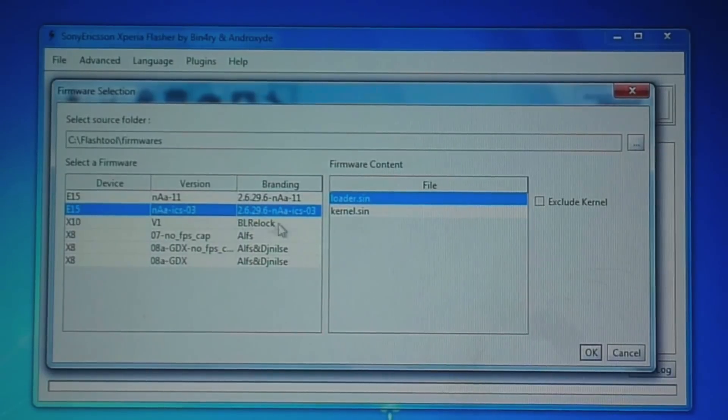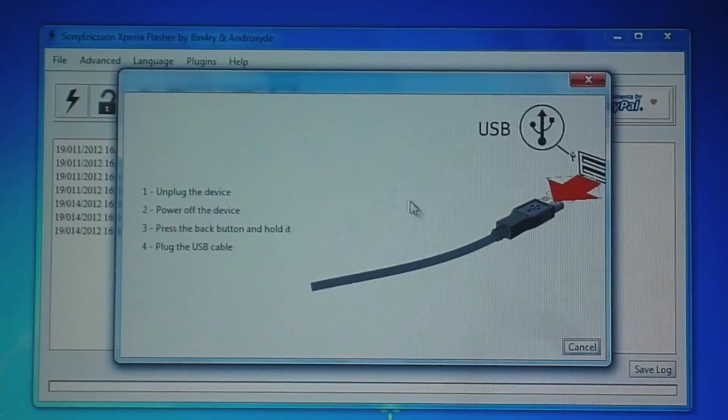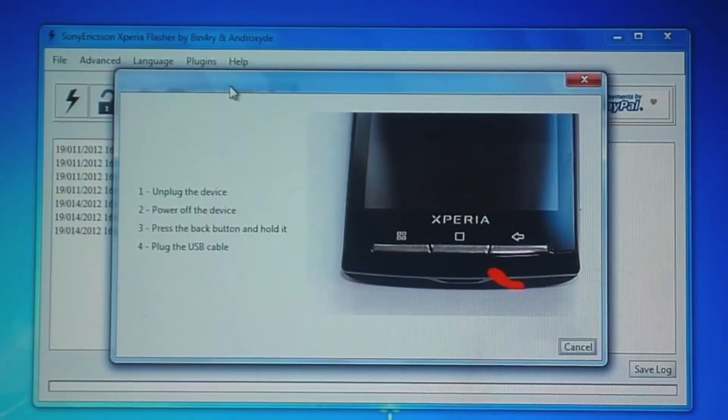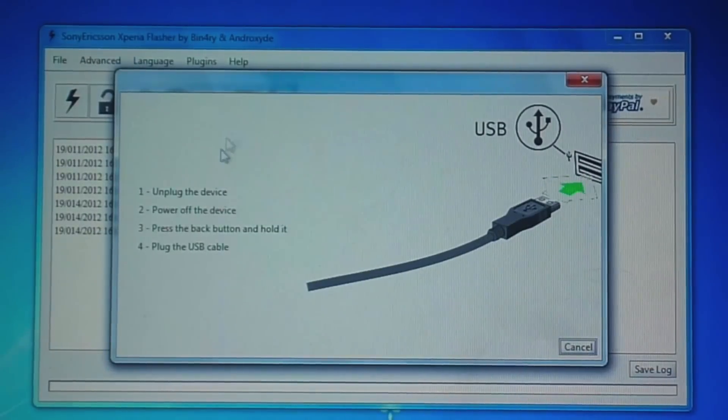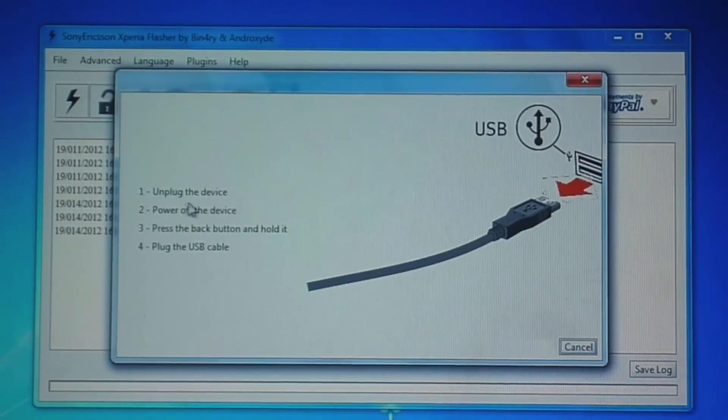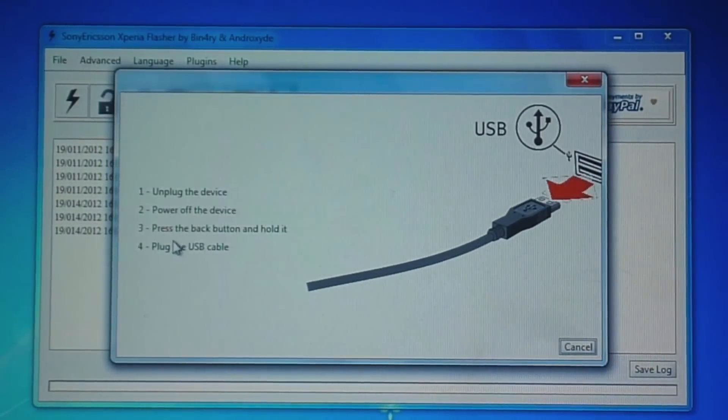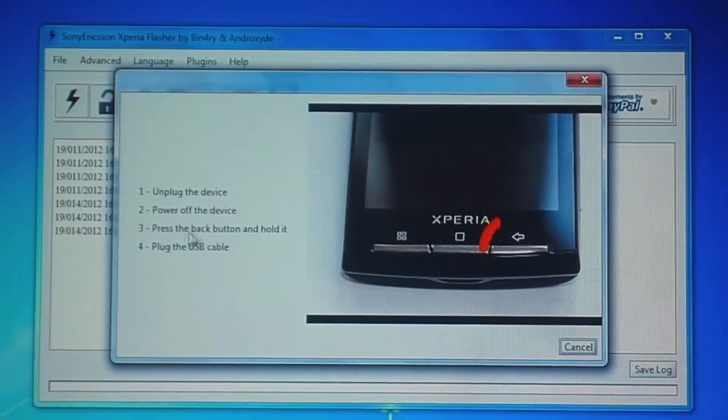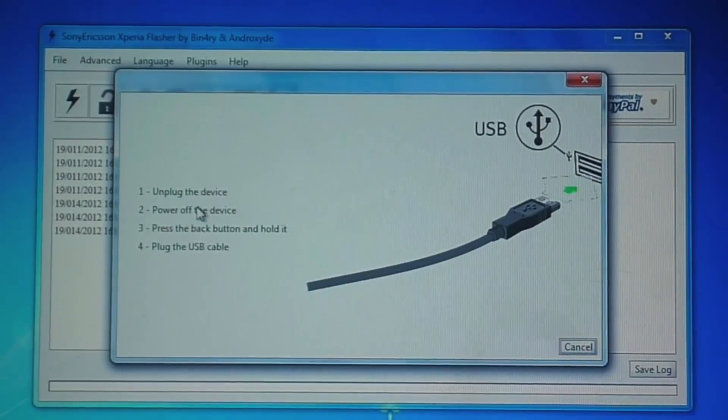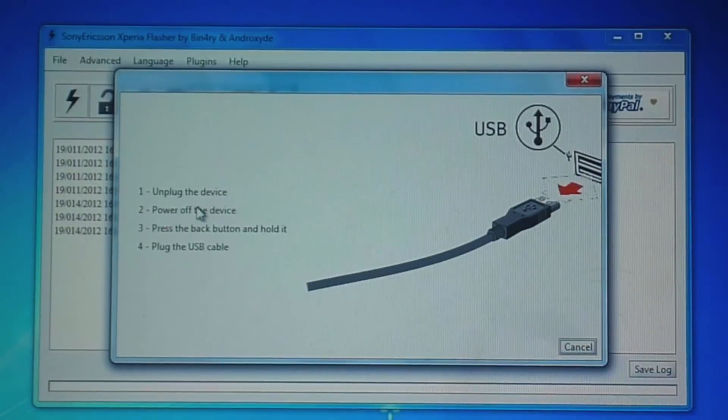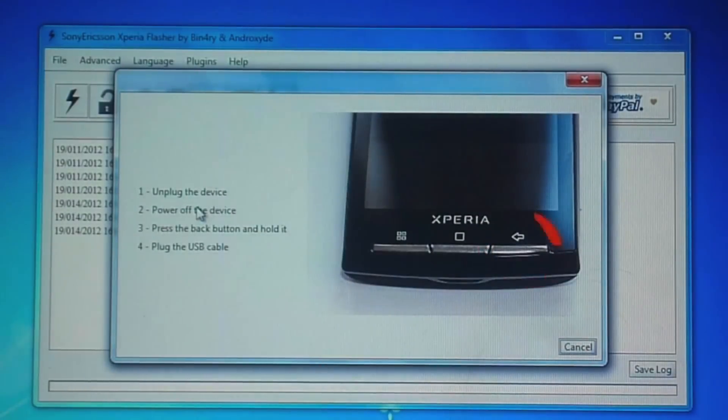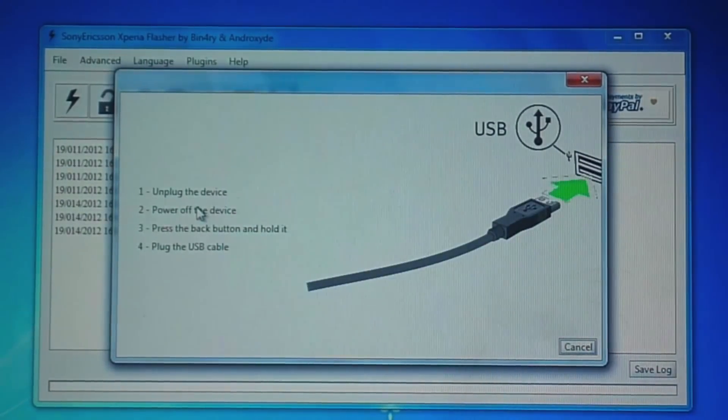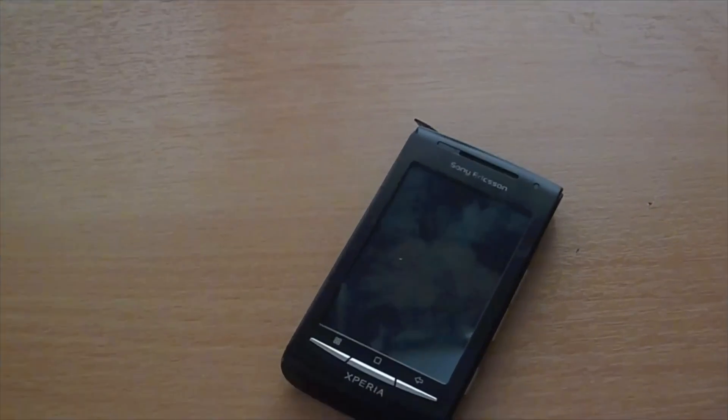So click on this and press okay and here it will show you instructions on how to connect your phone into flash mode. So it's very simple, all you do is unplug the device, power it off or you can take the battery out. Then you can either swap these two steps, you can either press and hold the back button and plug in the USB cable or you can do the opposite where you have the USB cable plugged in and when you put the battery in press and hold the back button. So that's what we are going to do right now.